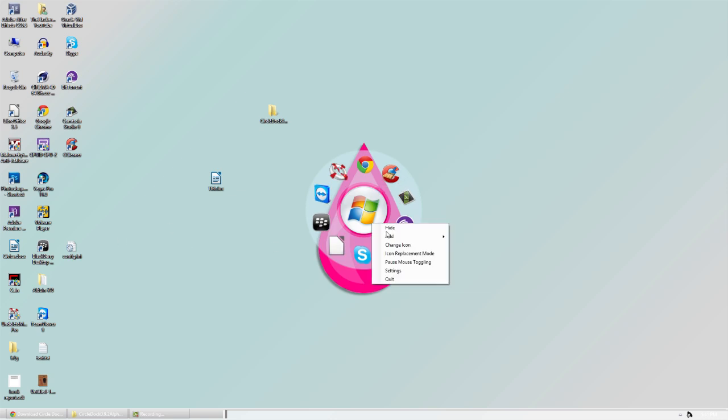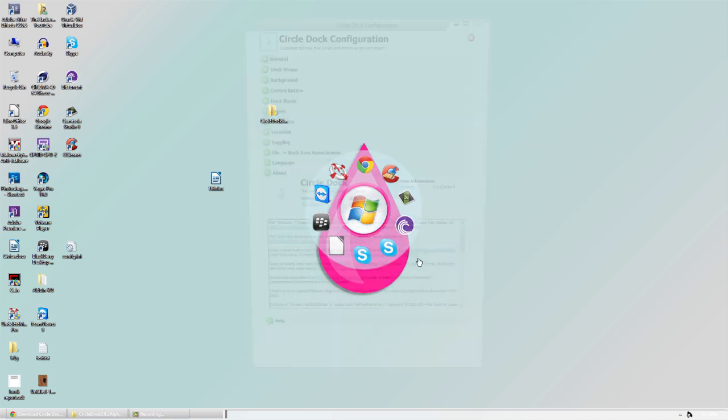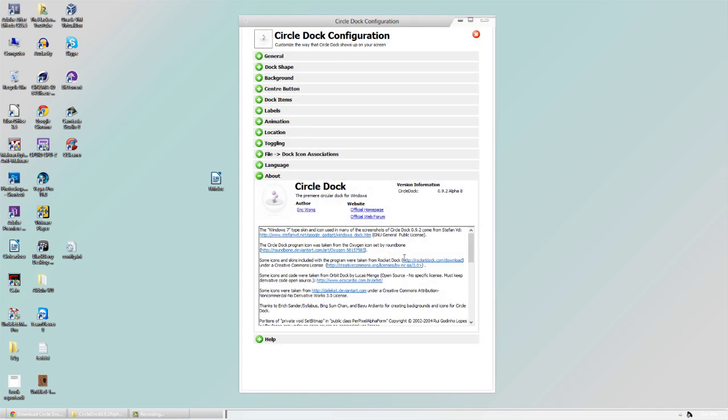If I right-click on it, we have some options here: Hide, Add, Blank Icon Dock Folder, Icon Replacement, or we can go into the Settings.